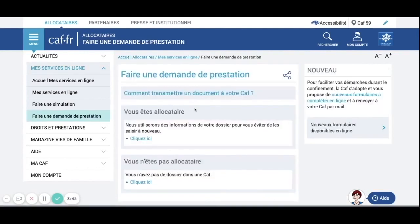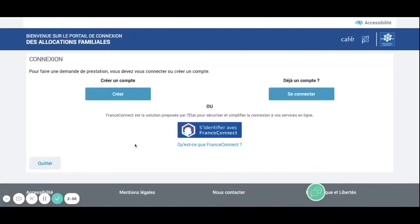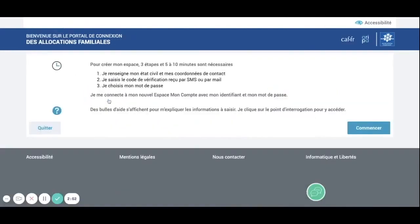Once you're here, you only need to click on 'vous n'êtes pas locataires' right here. Once again they ask you if you want to do a simulation or apply directly. We are going to apply directly, so you only need to click on 'create an account and start.'